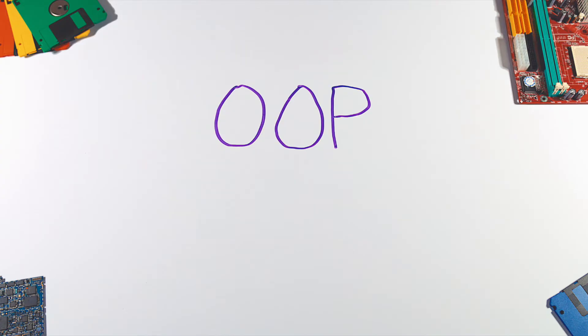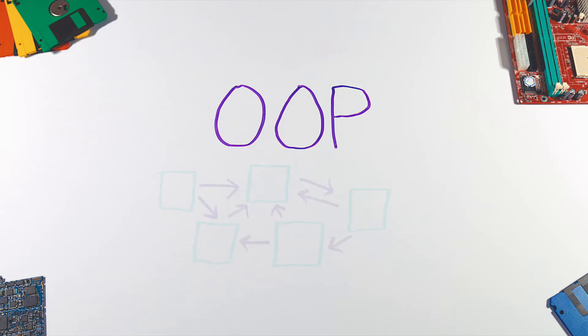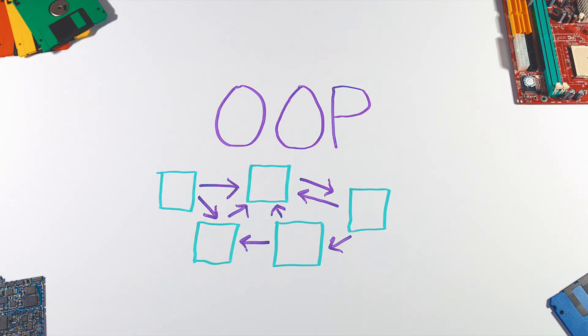And that's where object-oriented programming, or simply OOP, steps in. Object-oriented programming solves a problem by creating objects that interact with each other.